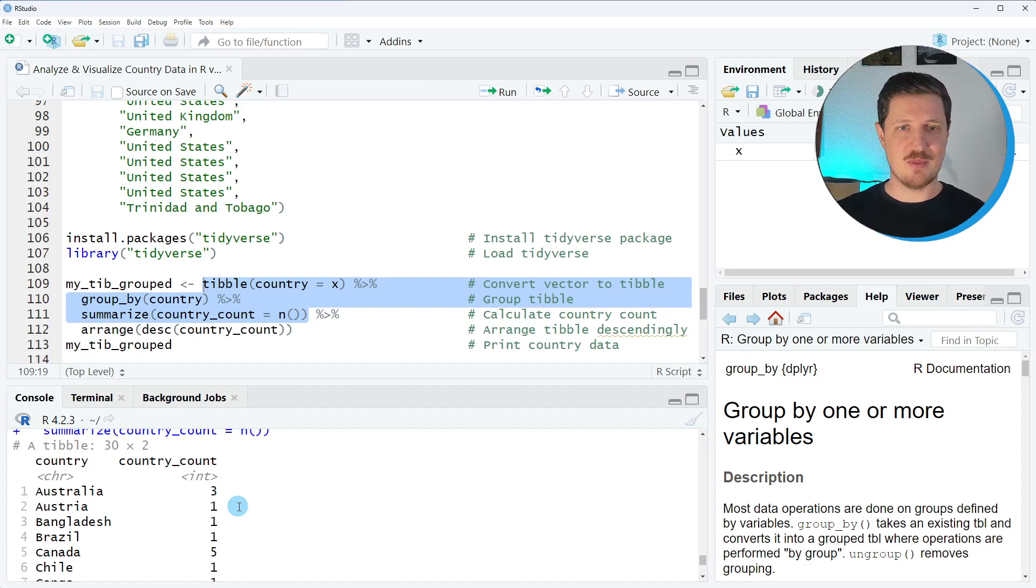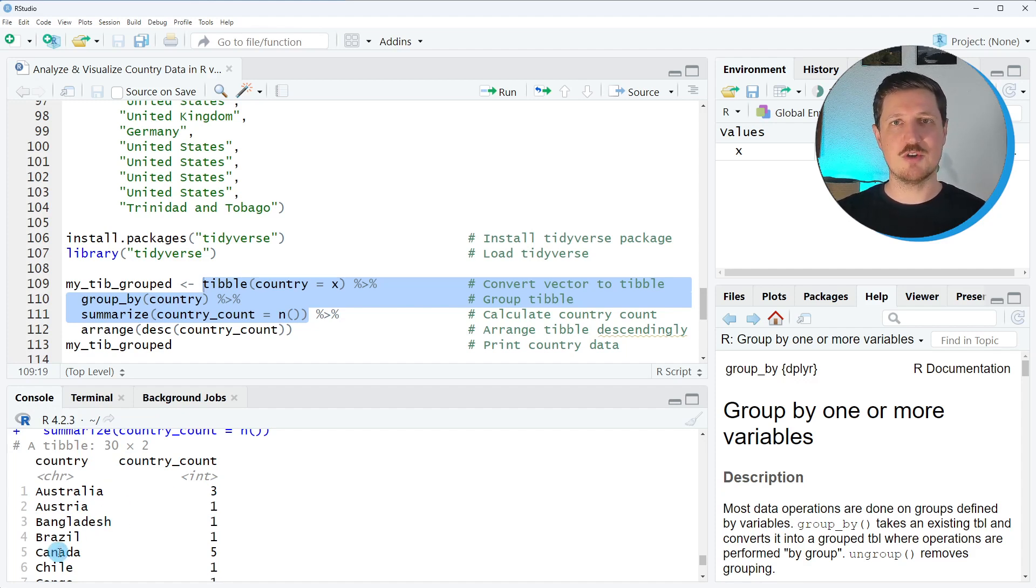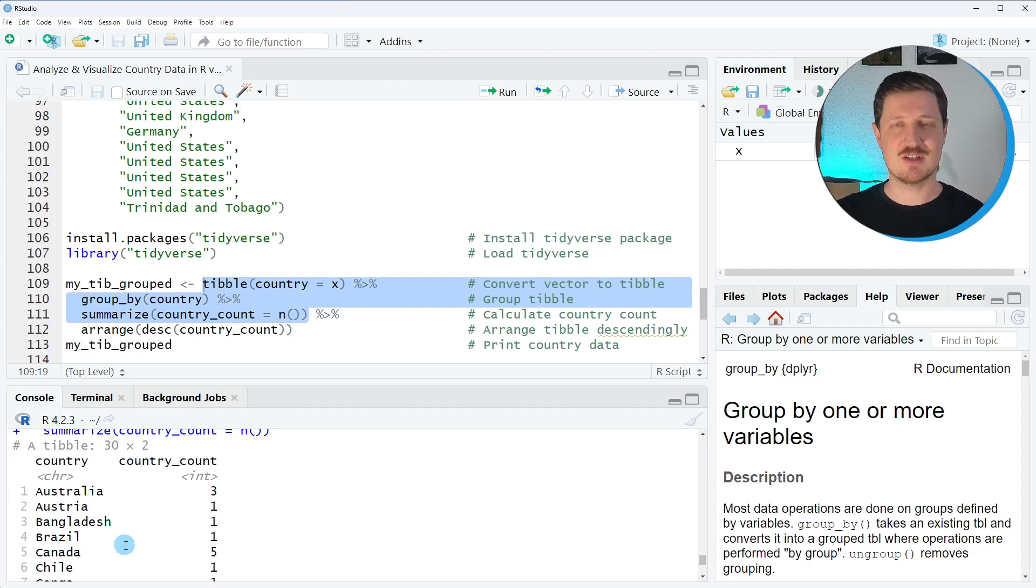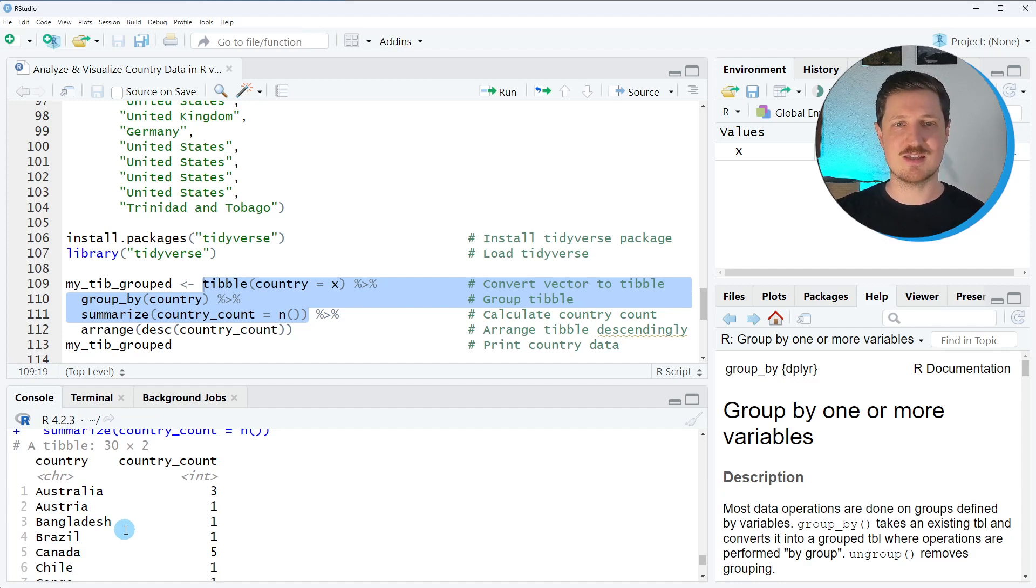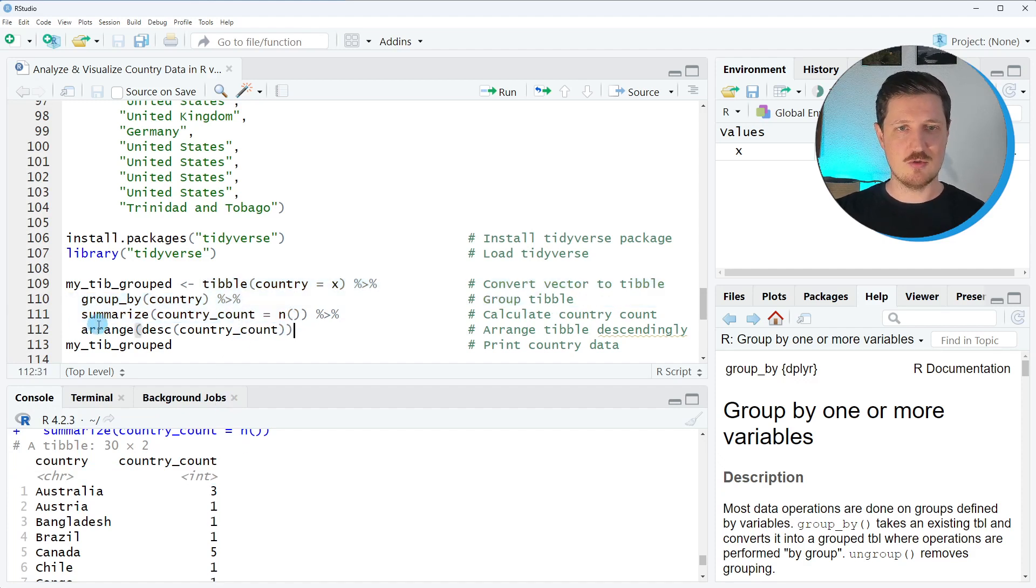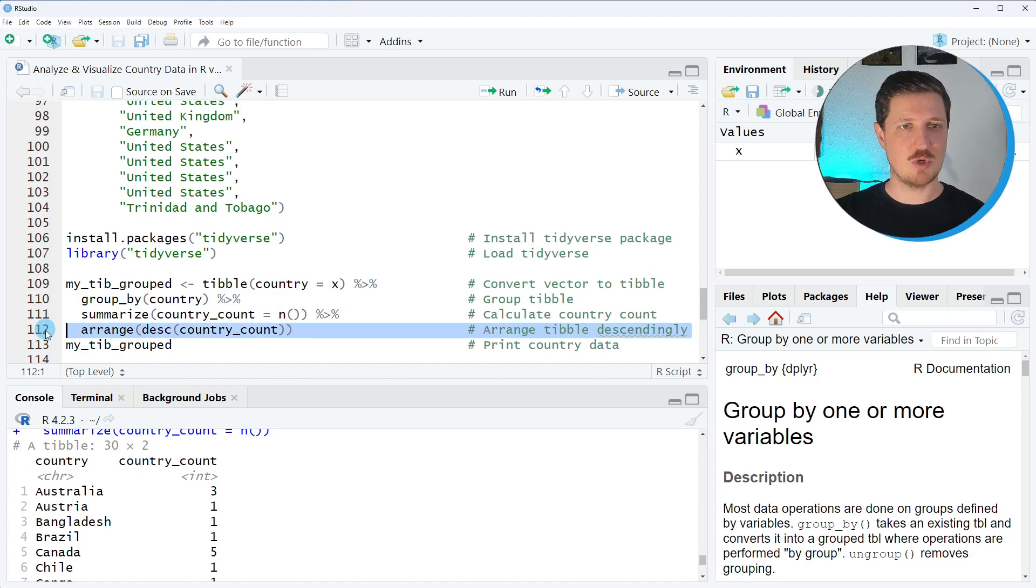You can also see that this tibble is ordered alphabetically however I want to see the countries that are represented the most in our group and for that reason I order our grouped tibble in descending order based on the country_count column. I can do that using the arrange and the desc functions as you can see in line 112 of the code.